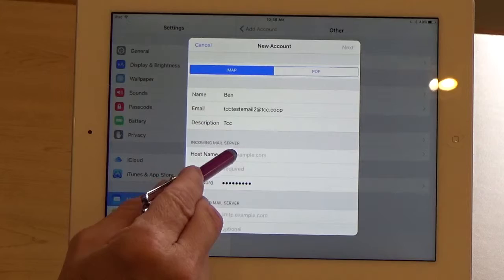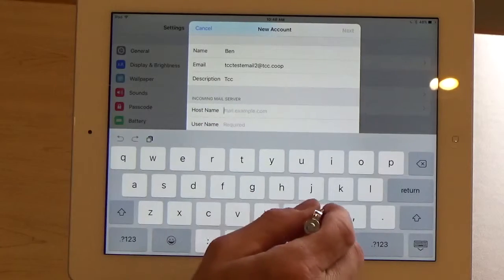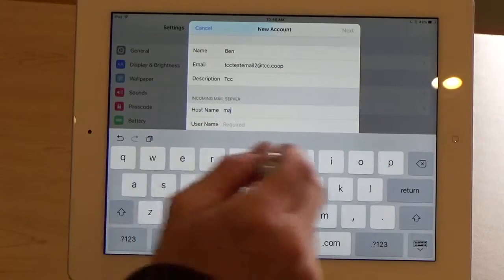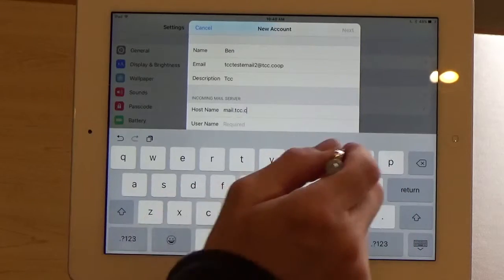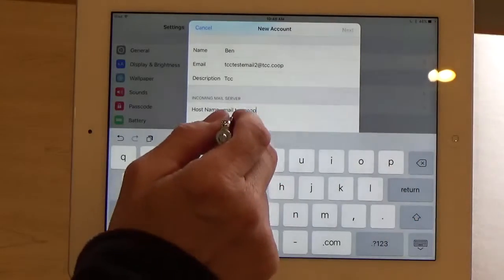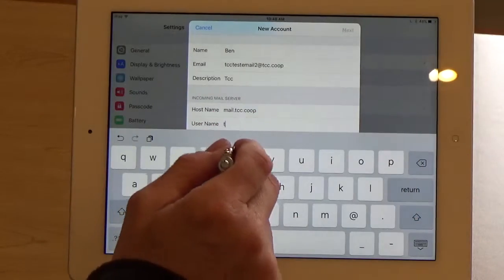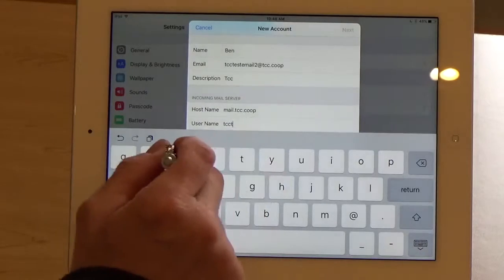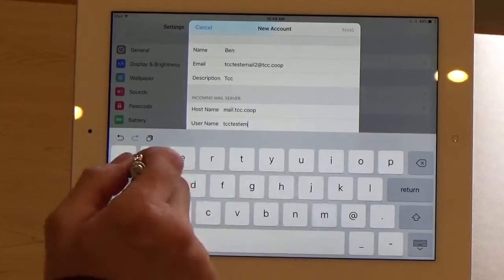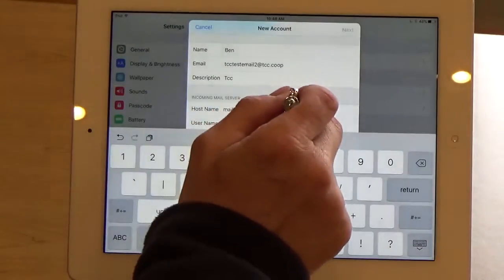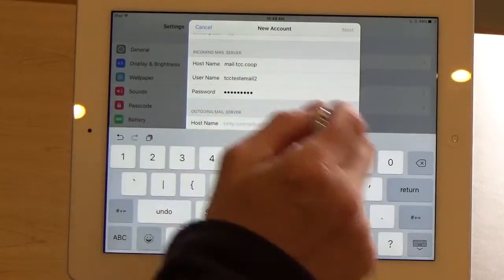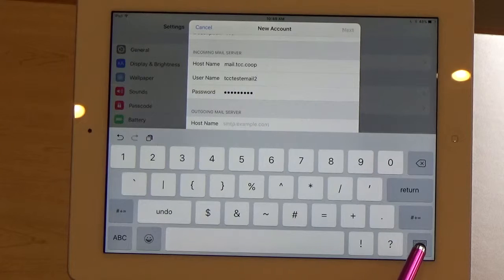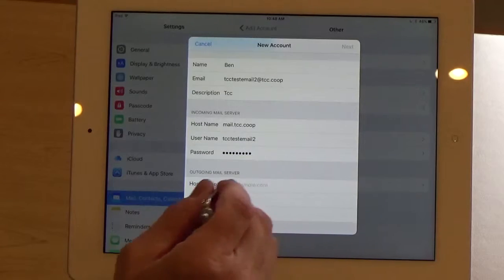Down here for the incoming mail server, tap there and type in mail.TCC.coop. For the user name, we'll type in the front part of your email address, the part before the at sign. We'll scroll up a little bit and automatically put our password there. If you need to, you can touch the little keyboard remove symbol in the lower right corner if you need to be able to see the screen better.